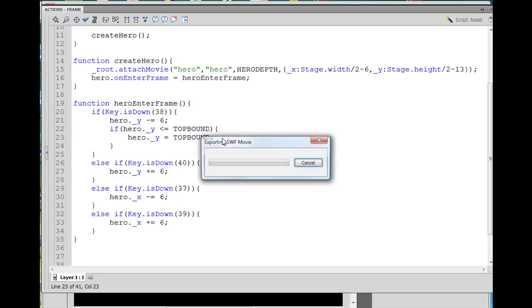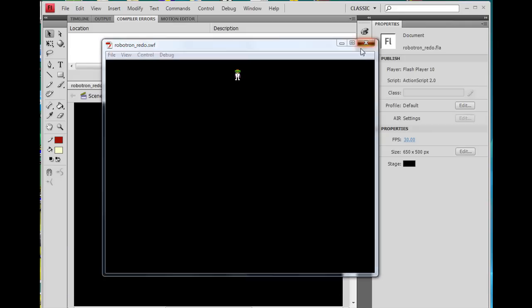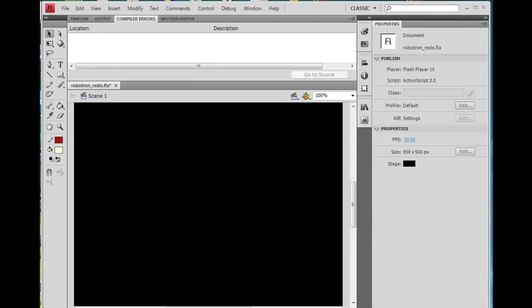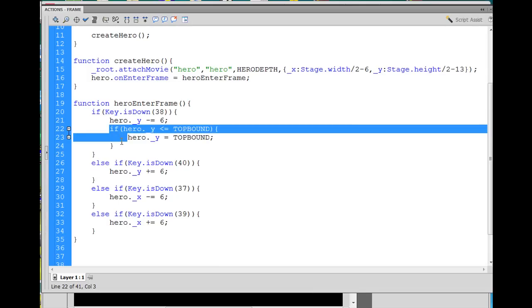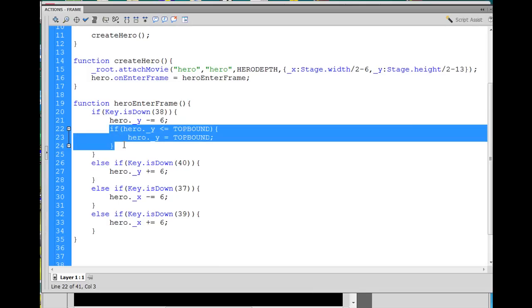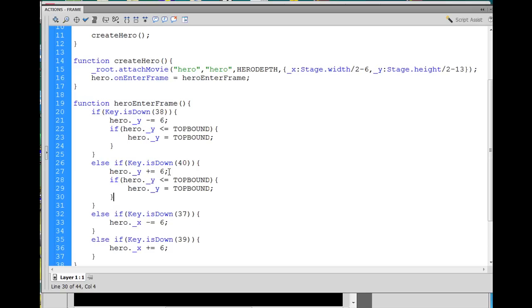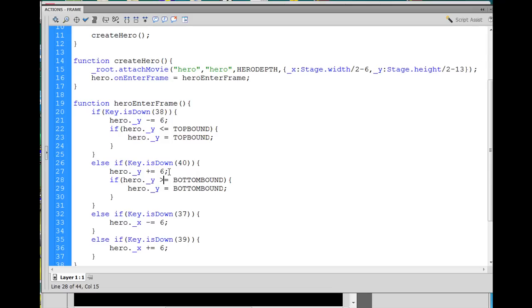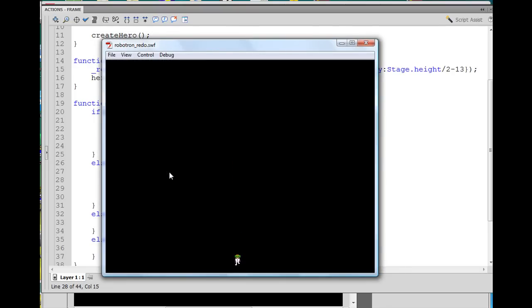Now we can test it out by hitting control enter, and we can move the character up, and we'll see that as soon as he gets to the top bound area, he can go no farther, because as soon as he gets less than, it changes it back to the boundary number. And now all we have to do is put those if statements for, copy this if statement, control C to copy, and I'll paste it here, and this one will be the bottom bound, and it's going to be if it's greater than or equal to the bottom bound. And then we can test that out, move him down, and you can see that stops him there.